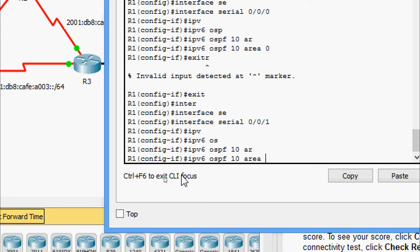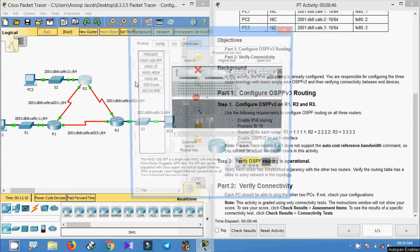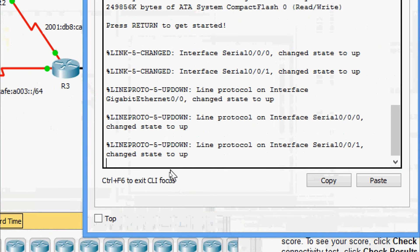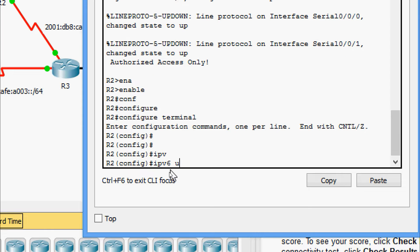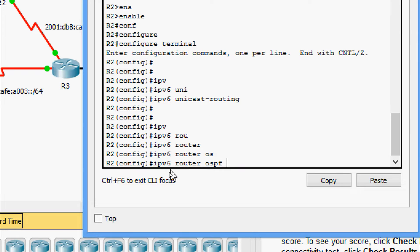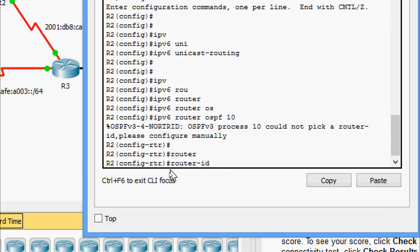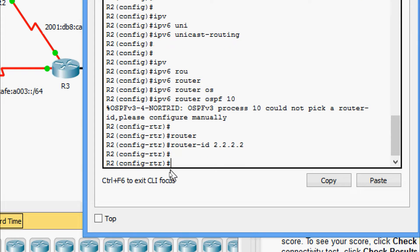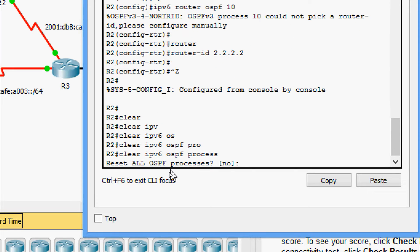Now we will configure R2. Enable, configure terminal. Enable IPv6 unicast routing: ipv6 unicast-routing. Then ipv6 router ospf, process ID 10. Set the router ID to 2.2.2.2. We will also clear the IPv6 OSPF process — clear ipv6 ospf process, confirm yes.